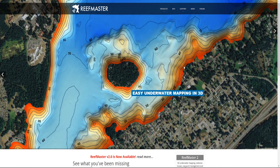Hello there! This tutorial is about ReefMaster. ReefMaster is a GIS, a graphical information system which allows anglers to create their own depth maps.